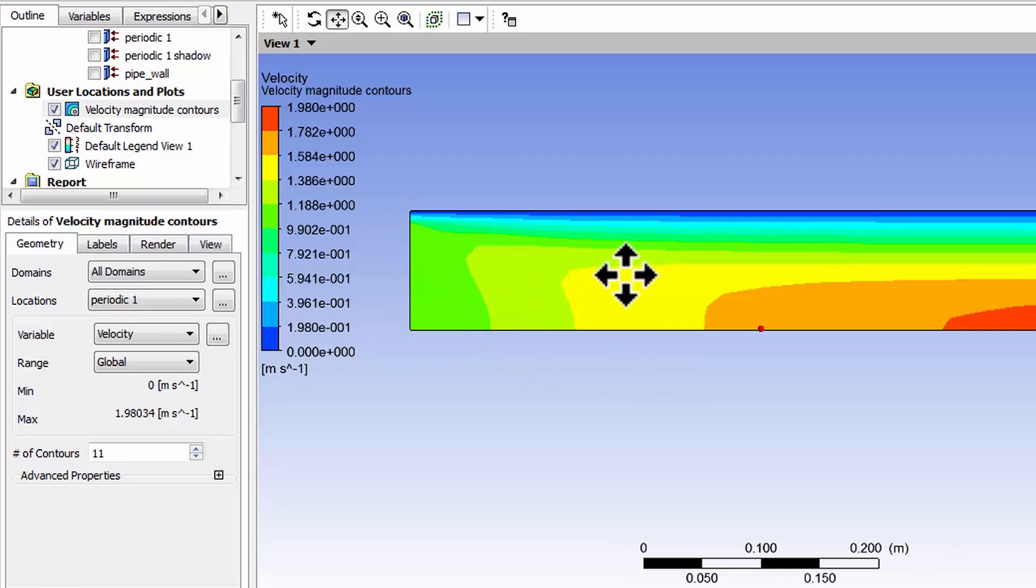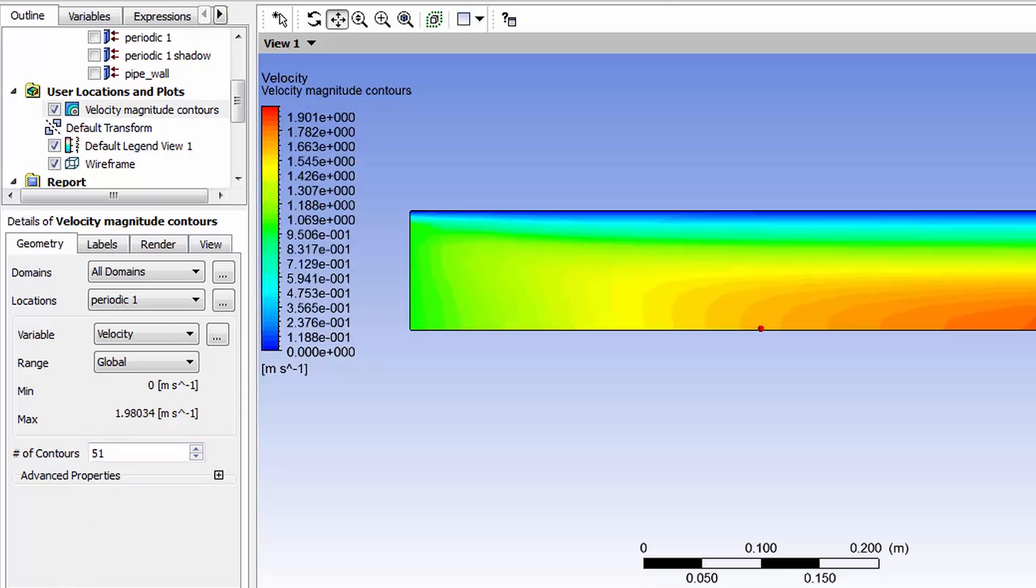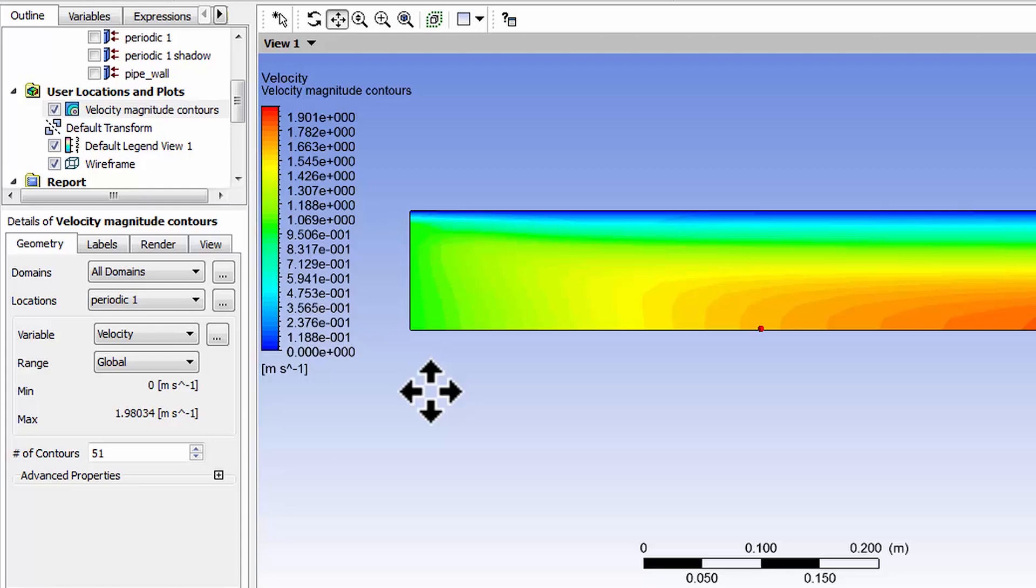I see I could get smoother contours if I increase the number of contours, so let's say 51 contours. It puts more contours and all of these contours are calculated by interpolation.